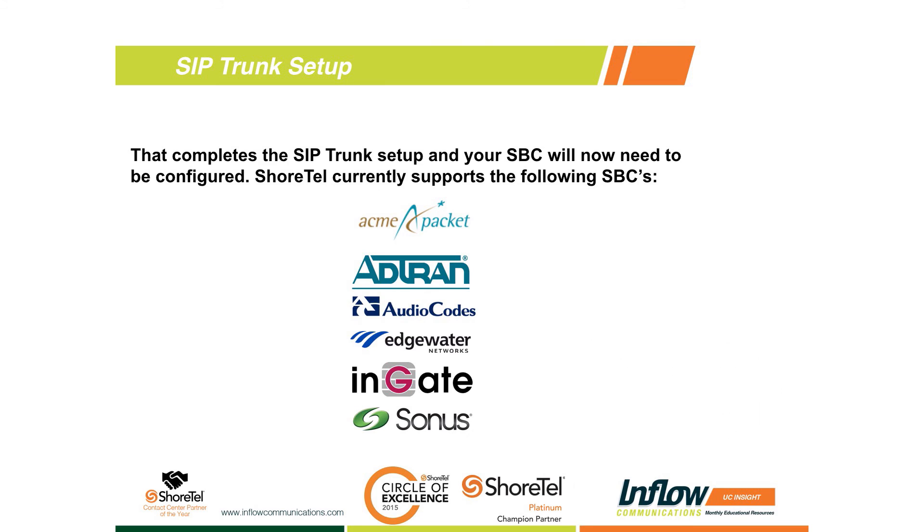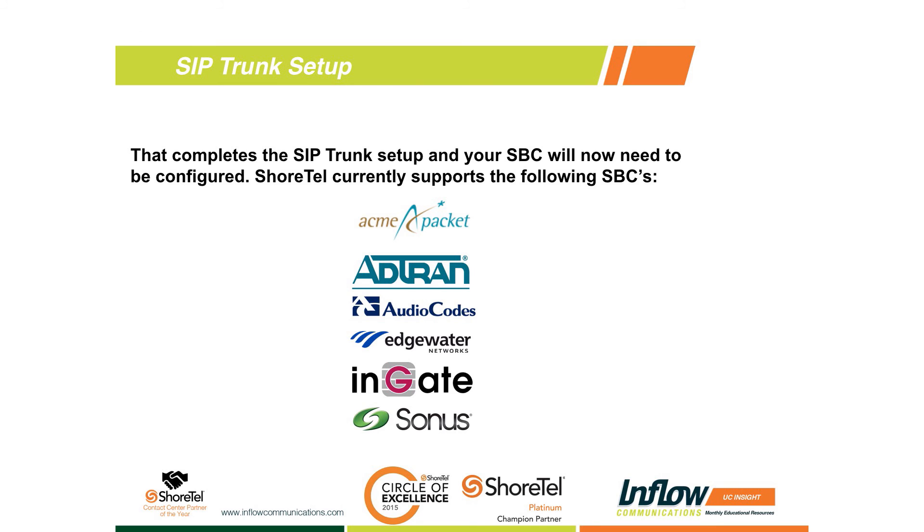Past that, then you're going to get into the basic setup and customization of your session border controller. Being that there are several different models of those and they all program a little bit differently, that's not something we're really going to get into on this one. But I will tell you, for all the session border controllers that ShortTel supports, they have app notes on their support site that we can either provide for you or if you have a login yourself, that take you through the basic setup for the session border controllers.